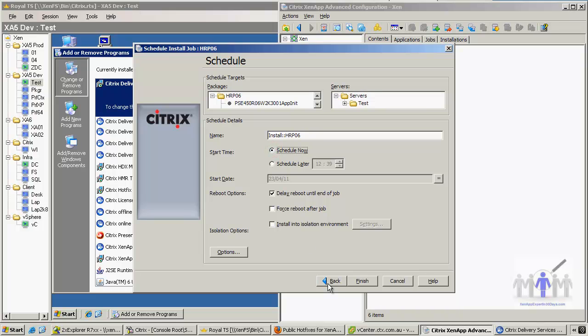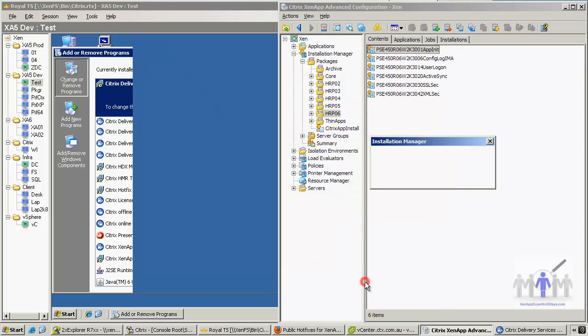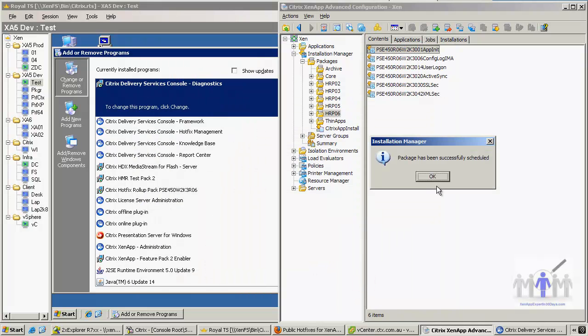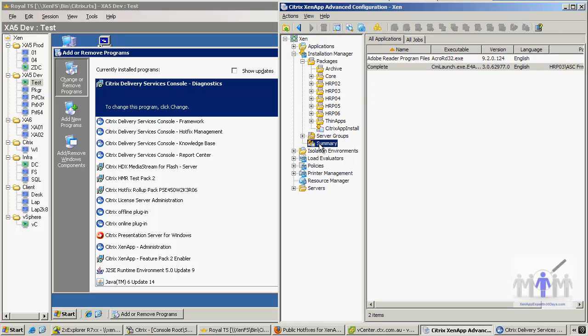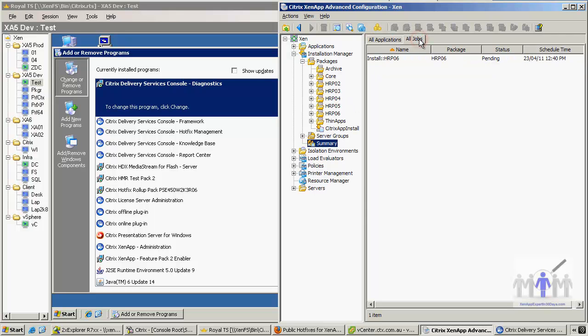Now because this is unusual, I want to schedule this right now. Off it goes. Now we just need to have a quick look at—we now go to the summary tab and all jobs. You can see at the moment it's pending.